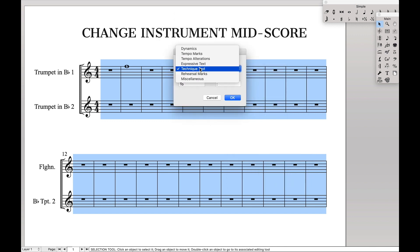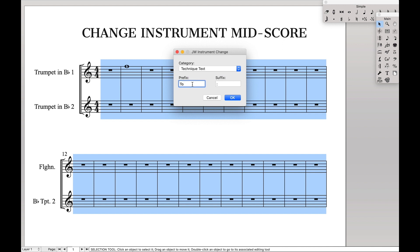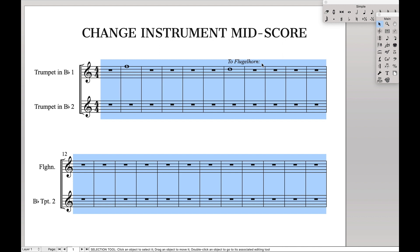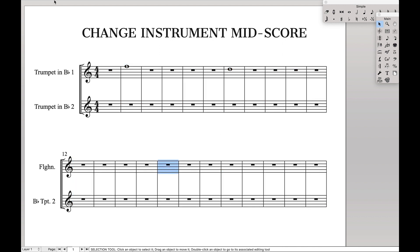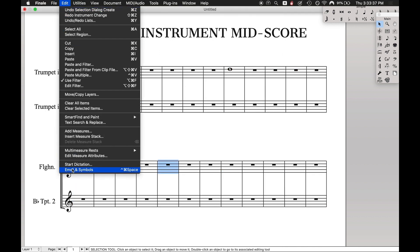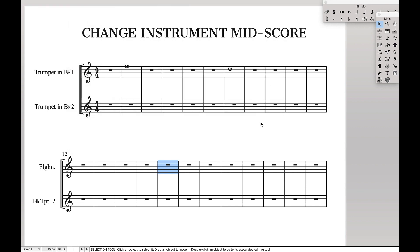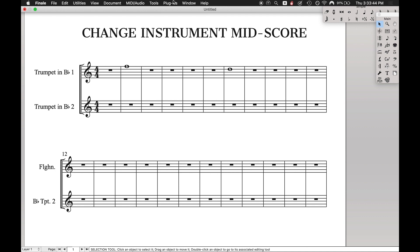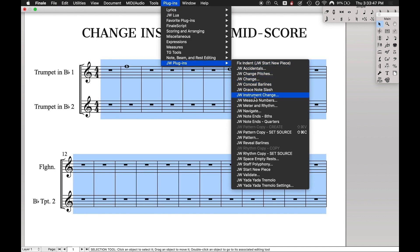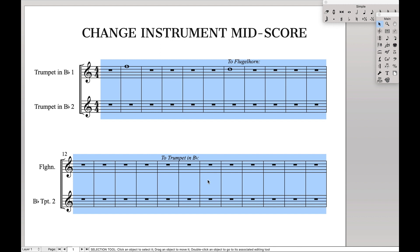Click on it. The category is technique text — you can do whatever normal expression you want. Prefix is what's going to go before, and suffix is what's going to go after. So this, for instance, will say 'to flugelhorn' with a colon at the end. And if I kept the Change Instrument to Trumpet in Bb over here and ran that tool again, it'll also do 'Trumpet in Bb,' and it will do this throughout the entire score.